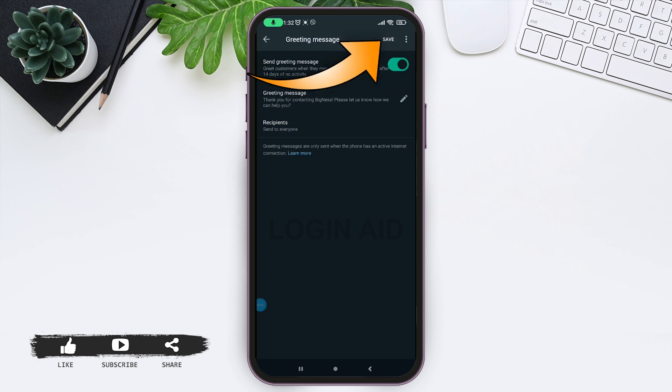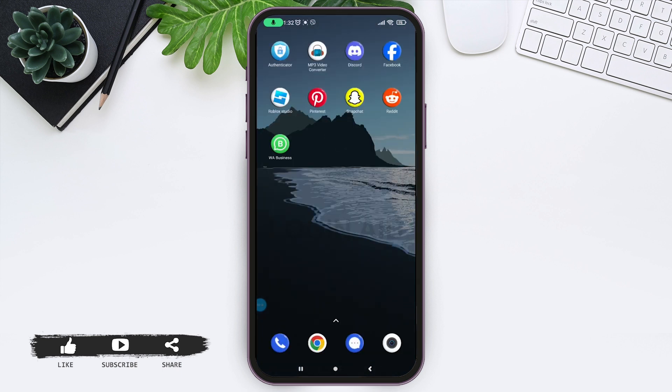Now tap on save at the right top. So this is the wrap up for this video guys. I really hope that the video was helpful for you all. If you guys found the video helpful, then do not forget to like and subscribe to the channel. Also hit the bell icon to get more updates.